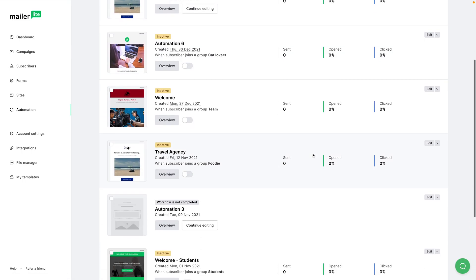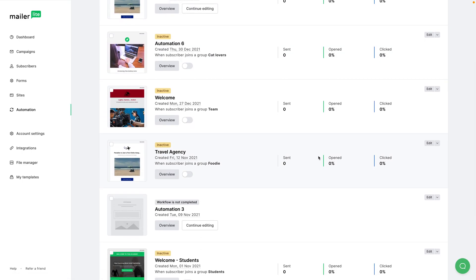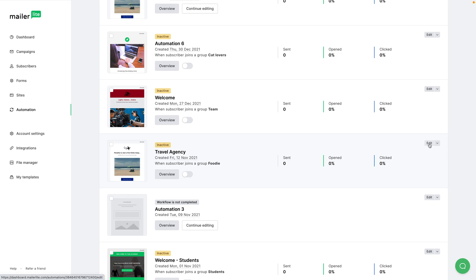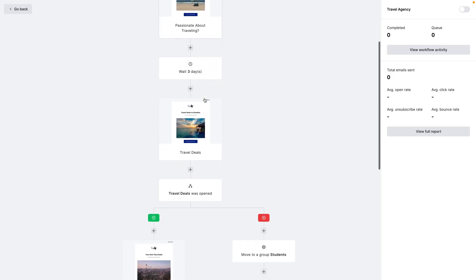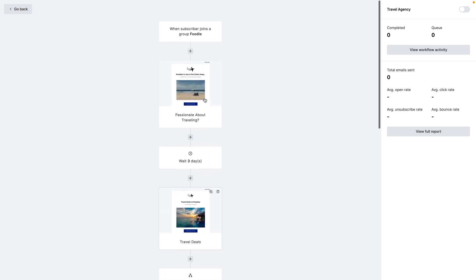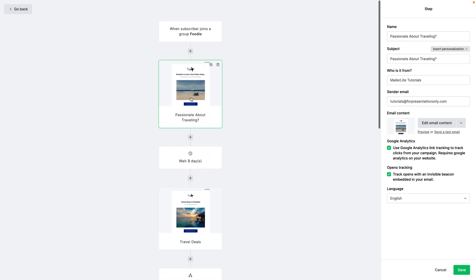Now let's go to Automations. With automations, we choose the automation we want to preview and click Edit. Then we find the specific email we want to preview or test and click it. Here we can either click the image or click the preview button to preview that email, or click Send a Test Email to test it out.